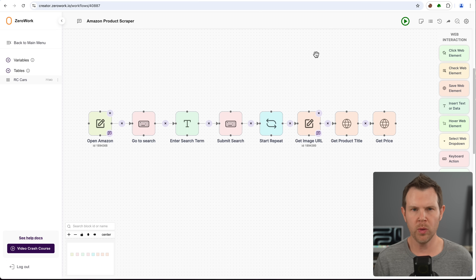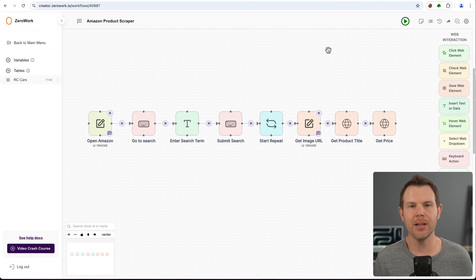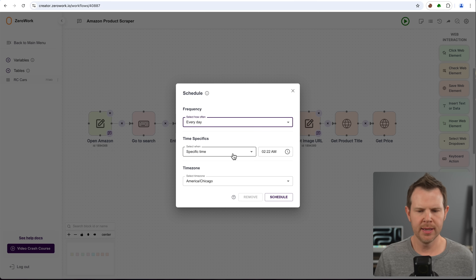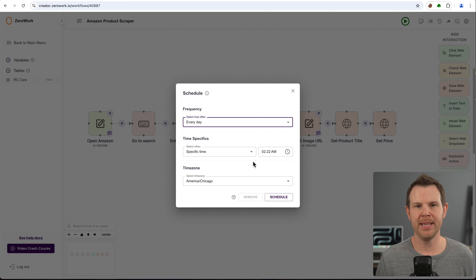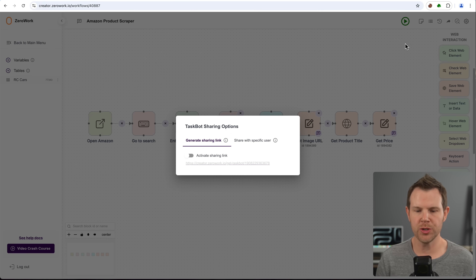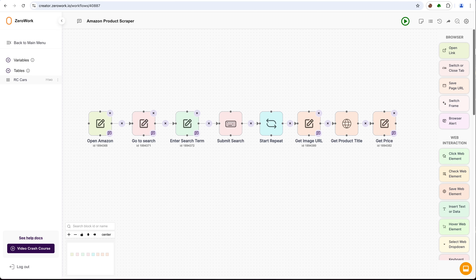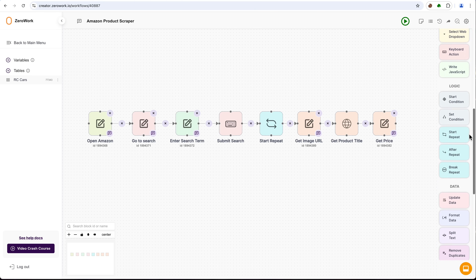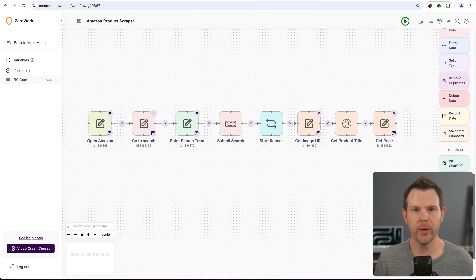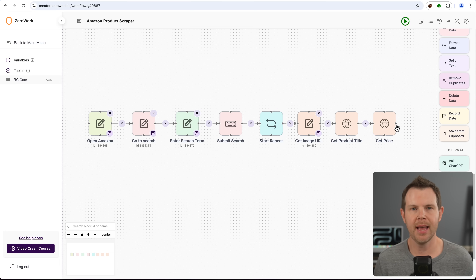Those are the fundamentals of using ZeroWork. A few other things to mention: you can schedule these to run at a certain time each day — there's a scheduling option where you can run every day or on specific days of the week, set a specific time, and the scraping takes place without any intervention at all. Also, you can share taskbots — there's a share icon up here to share with a specific user or create a general sharing link. Overall there are a lot of different elements, so there's a lot to learn. If you're a developer you'll really enjoy this; if you're not, you'll probably enjoy it even more once you get going since you just drag and drop blocks.